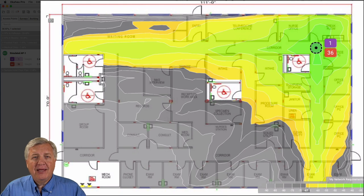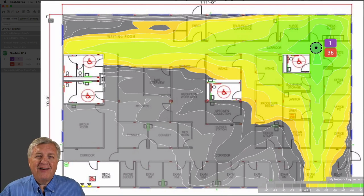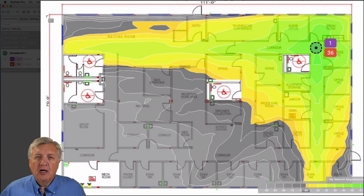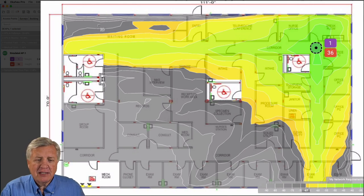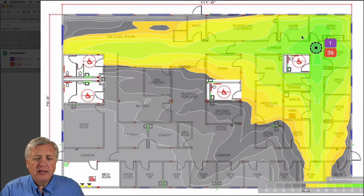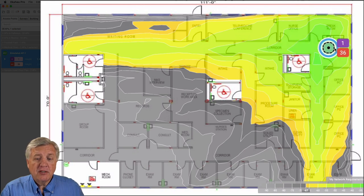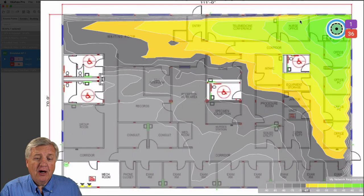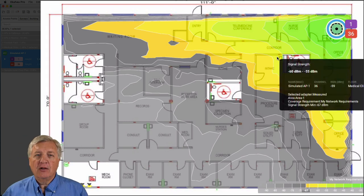So if you put an AP in this medical clinic in the hall, it's going to have a long tail. We used to think we wanted a lot of coverage — what we really want is controlled coverage. If I take this exact same access point and move it out of the halls, it still covers the same rooms in the corner, but it loses its tails.